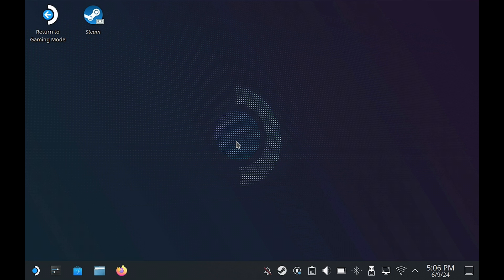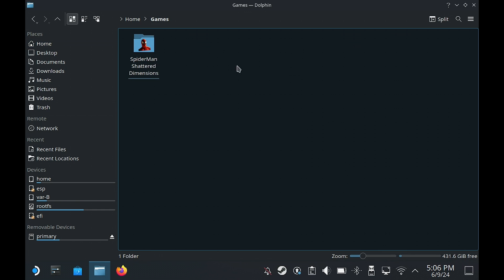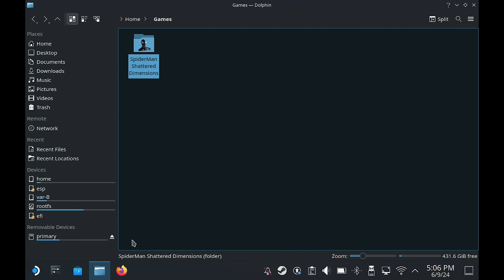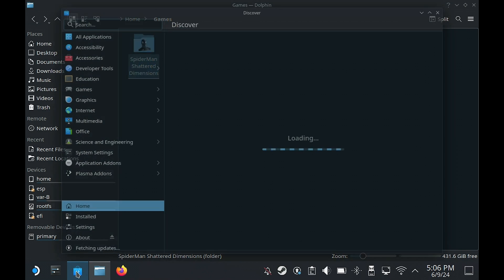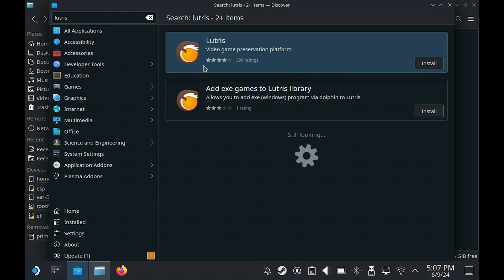First, we need to be on desktop mode and transfer the game over. There are a few ways of doing that. Once you have the game, under Home I've created a folder called Games. Next we're going to go to Dolphin file browser, and in here you can see Spider-Man Shattered Dimensions. If I go into it you can see the files are already extracted. Basically this is the installed game from a PC transferred over to the Steam Deck.